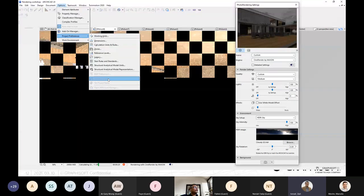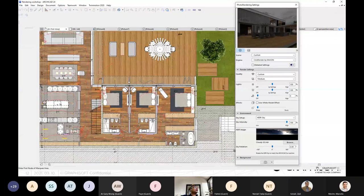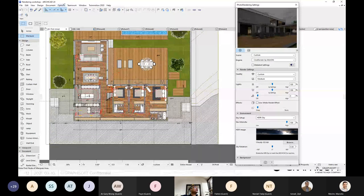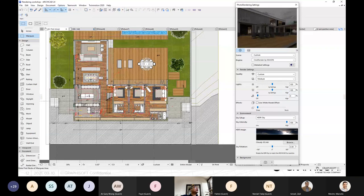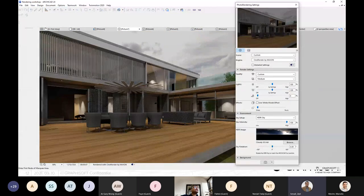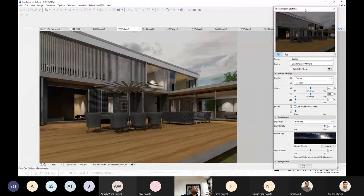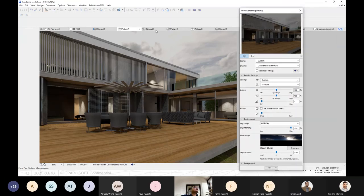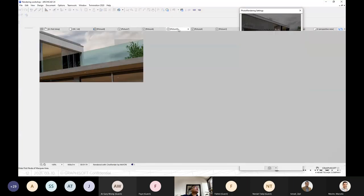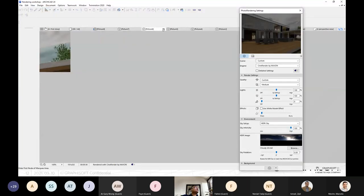For project location and longitude/latitude, you need to open from the 2D view first — go to your floor plan, then go to Options, Project Preferences, and Project Location, or you can go to 'Set Project North' to set the north location of your project. You can put that information in there. Now you can see the lighting based on the setup of your downlight in ArchiCAD — it will reflect that immediately based on the setting.